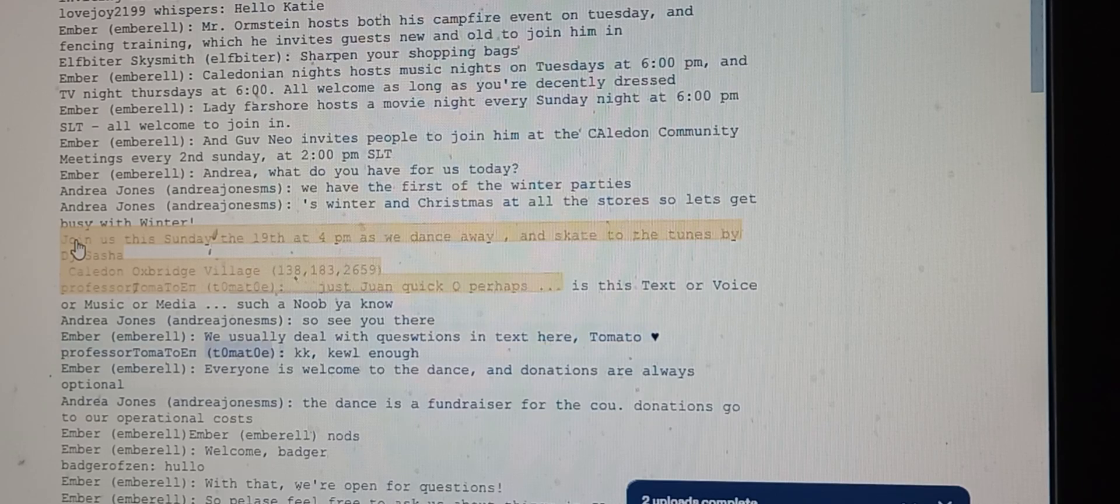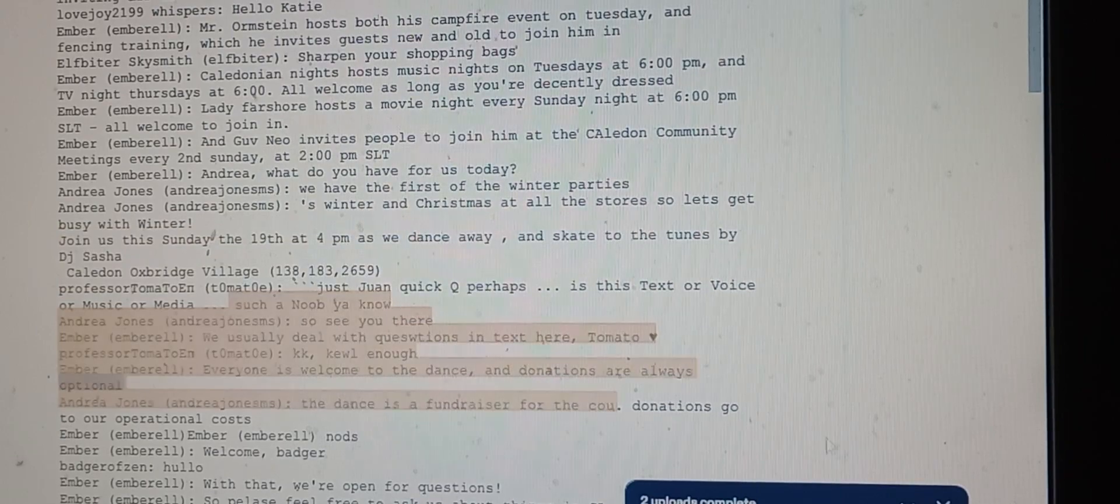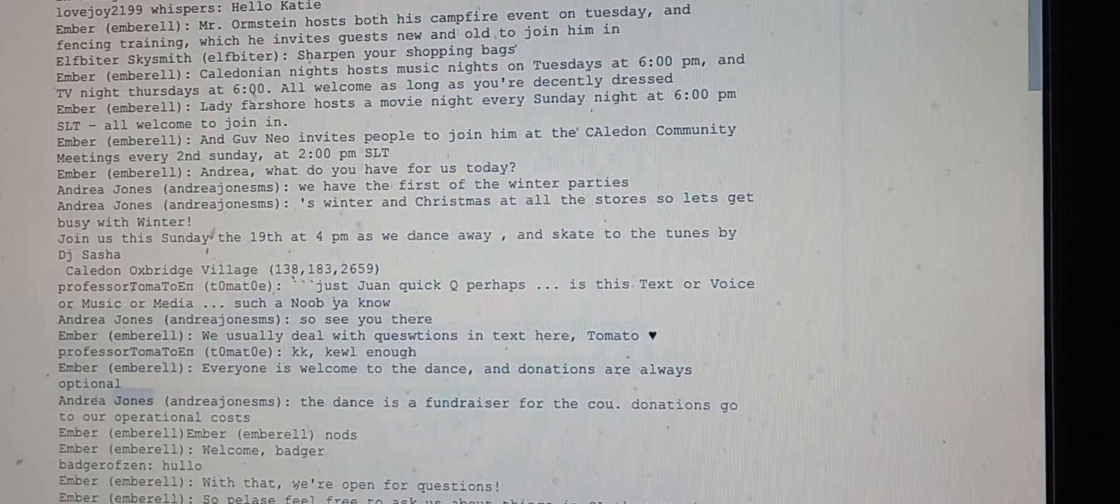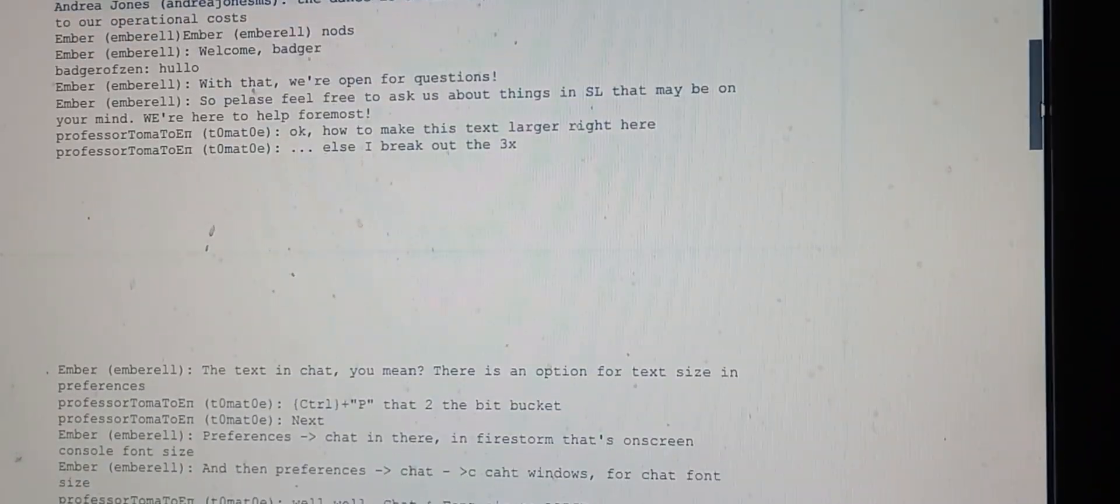Ember explains that everyone is welcome to the dance, and donations are always optional. Andrea Jones notes the dance is a fundraiser for the coop, with donations going to operational costs.